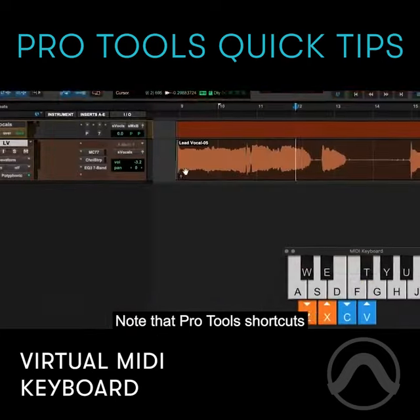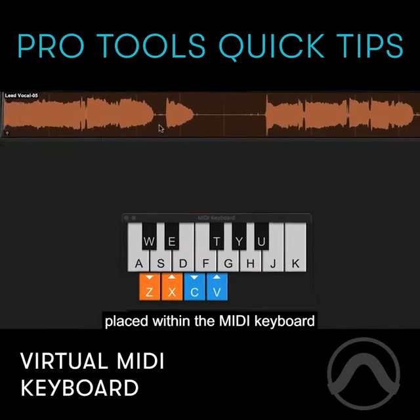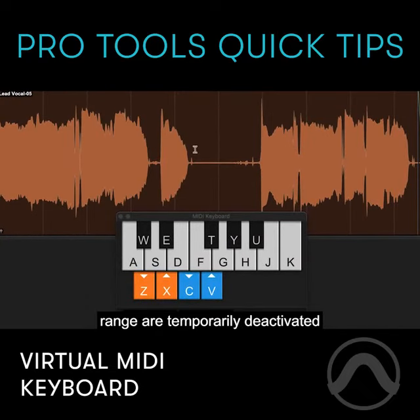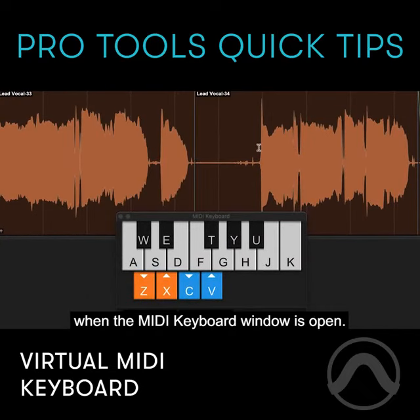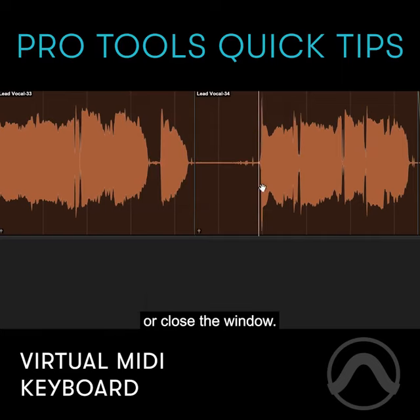Note that Pro Tools shortcuts placed within the MIDI keyboard range are temporarily deactivated when the MIDI keyboard window is open. To close it, press Shift+K again or close the window.